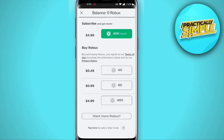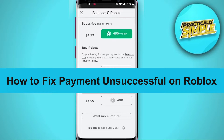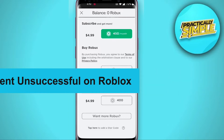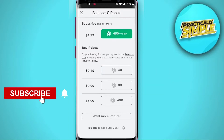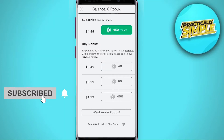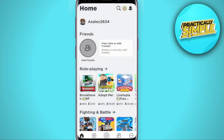Hey everybody, welcome back to the channel. In today's video I'm going to tell you how to fix payment unsuccessful on Roblox. First, go to your Roblox settings and tap on these three dots.